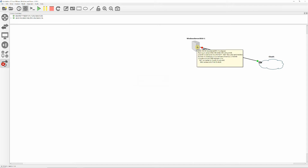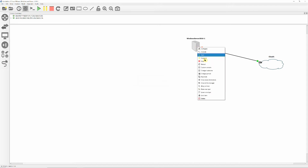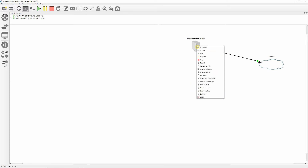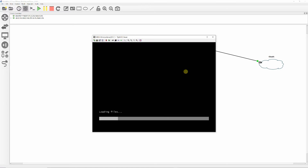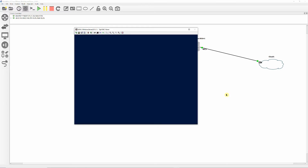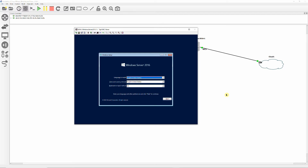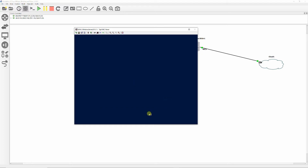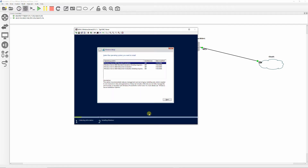Right-click the server device and select Start to begin the Windows Server 2016 installation. Right-click the server device again and select Console. Monitor the installation and configure the server as shown. Click Next to accept the language and other preferences and then click Install.